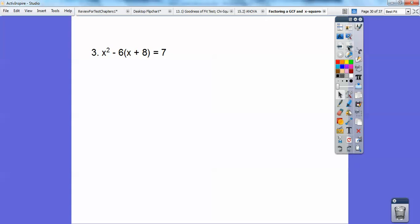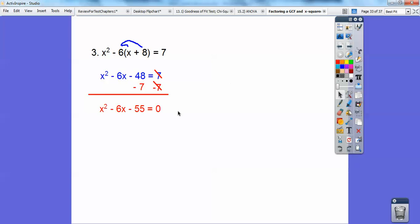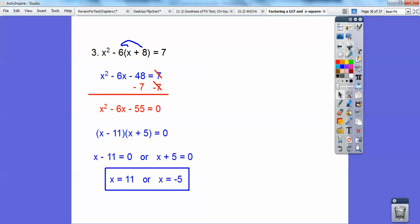This one does not equal 0. First I'm going to distribute the negative 6 through — be careful: negative 6 times x is negative 6x, but negative 6 times 8 is negative 48. Make sure you distribute the negative through. Now I subtract 7 to make it equal to 0. What factors of negative 55 add to negative 6? 11 times 5 is 55, so negative 11 times positive 5. Set those factors equal to 0, and you get positive 11 or negative 5.